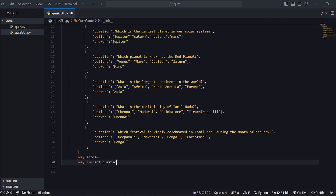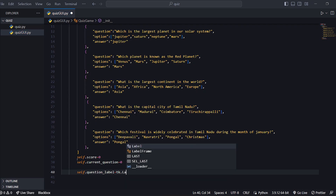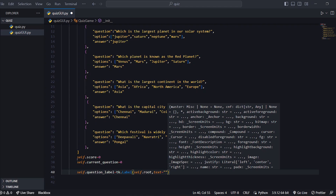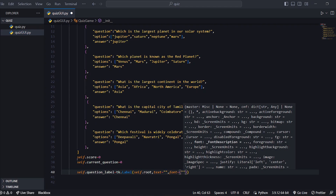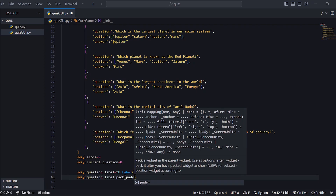Now we can write the graphical user interface — question label, option buttons, and score labels. For the question label: self.question_label equal to tk.Label, self.root, text equal to font equal to — you can write a font like TimesNewRoman or Arial — size 14, wraplength 400. self.question_label.pack(pady=20).